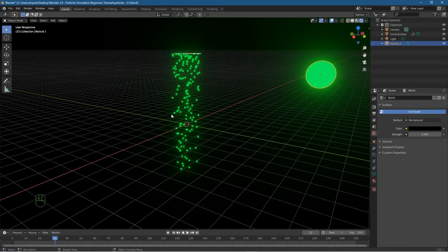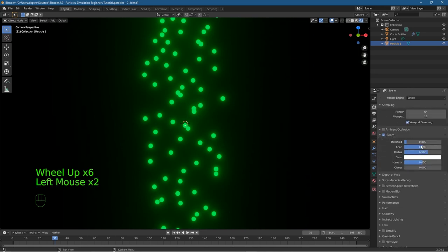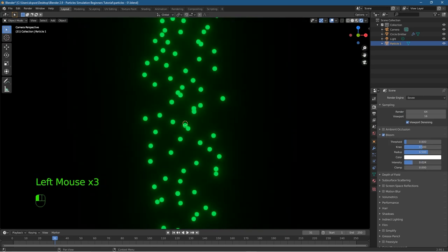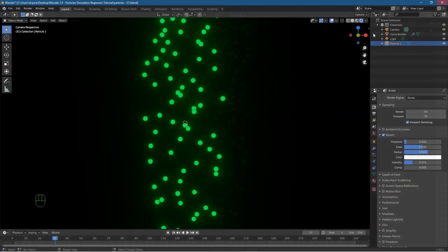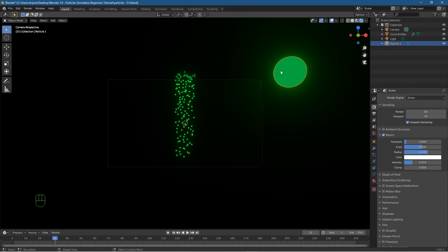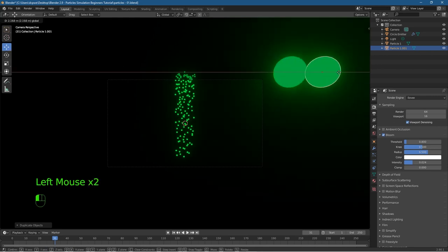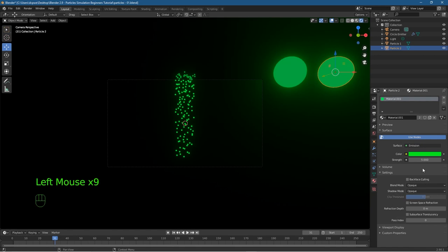We've gone from no knowledge of particles to creating green glowing particles. Press 0 to go back to camera view. In Bloom settings, change the intensity — around here looks pretty good. Go and play around with these settings. When we press F12 now we get this little green glow effect. But we only have one particle in one color, so let's make more. Click the green object, press Shift+D to duplicate, hit Enter, and drag it to the side. Now we've got two green objects — rename the copy to 'particle two'.